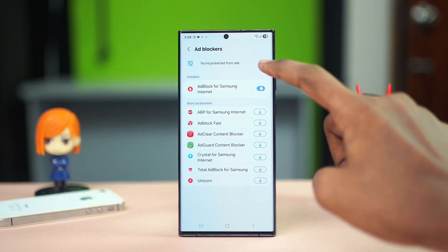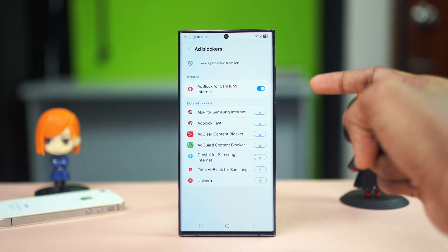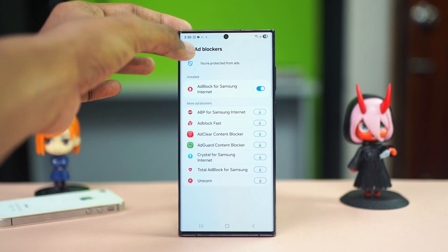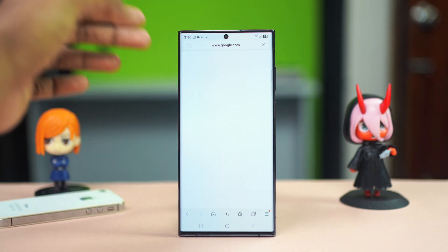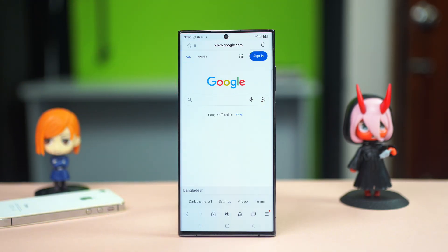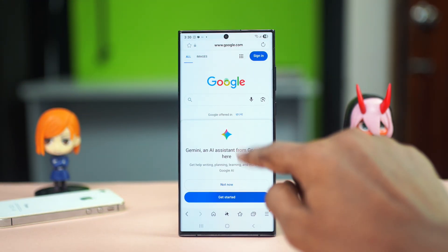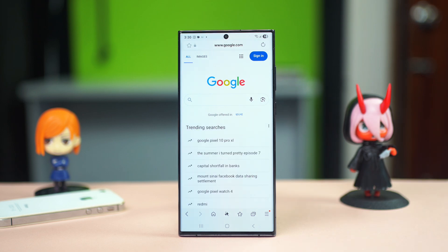If you just toggle the feature to the on position, your ad blocker will be enabled, and after this, no matter which website you go to, it will protect you from any kinds of ads. No matter what pop-ups show up, they will not be able to reach you because they will be automatically blocked by your Samsung Galaxy ad blocker.